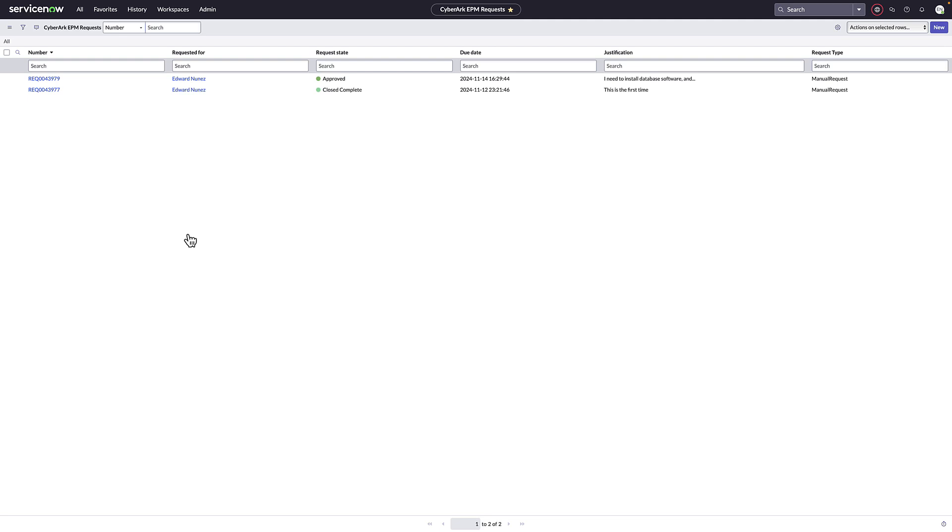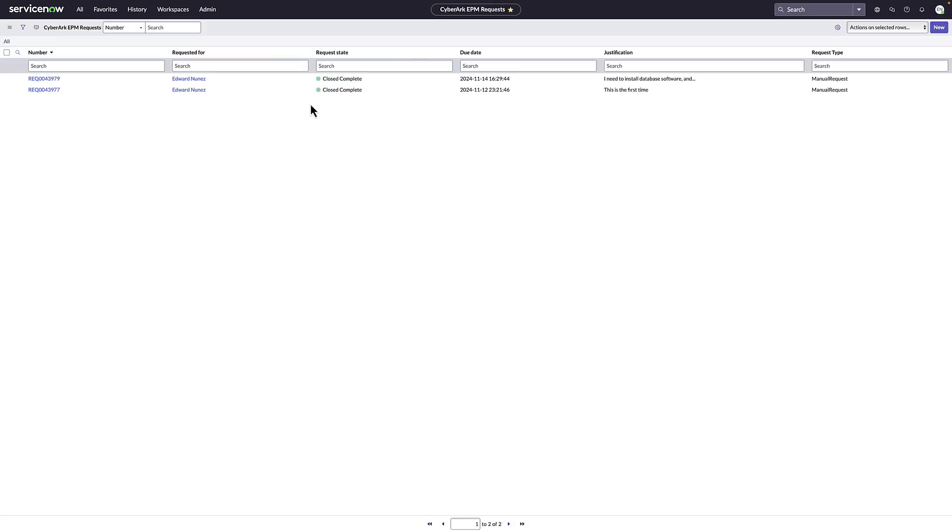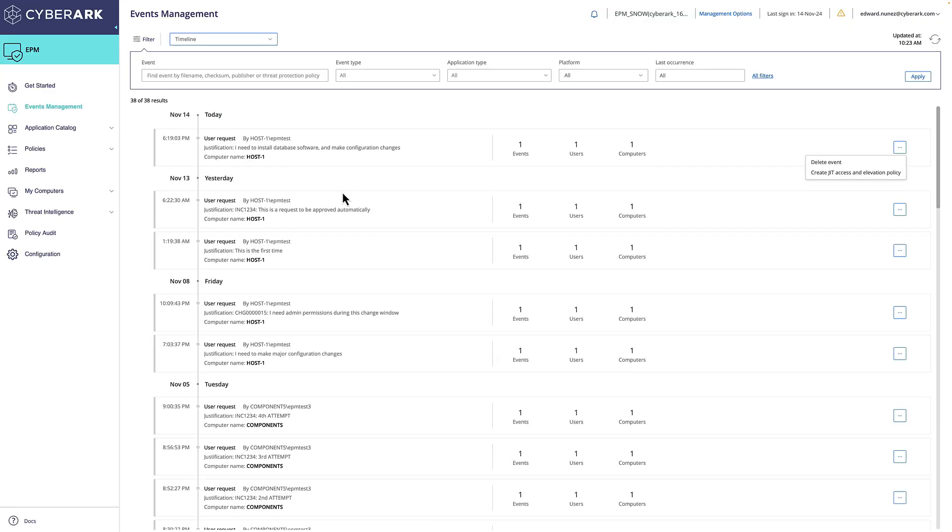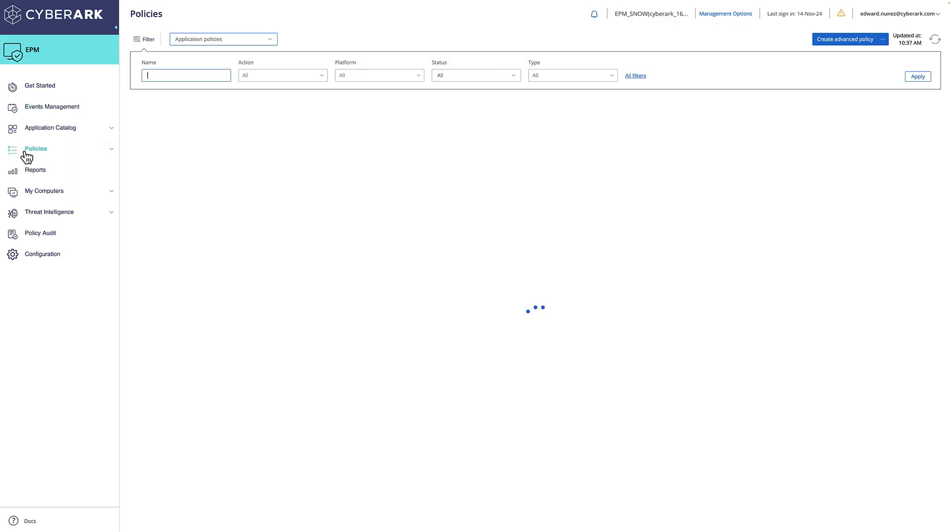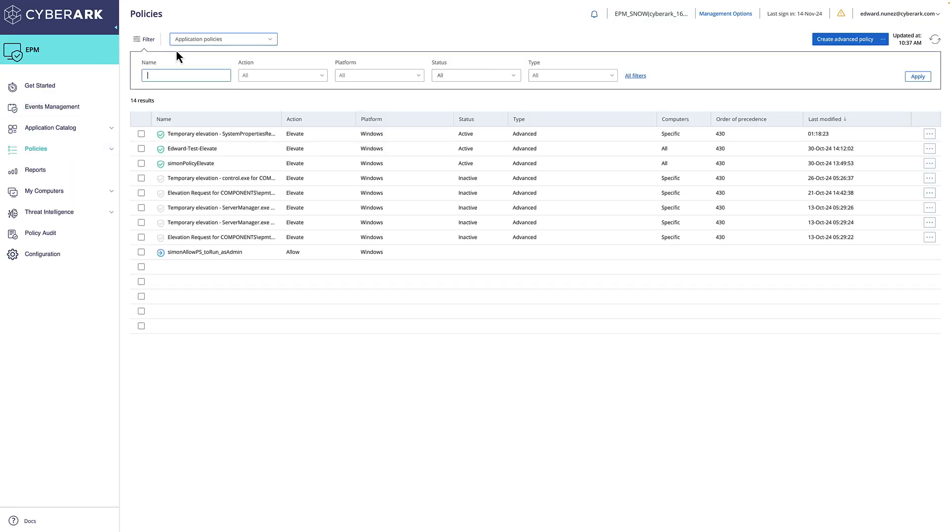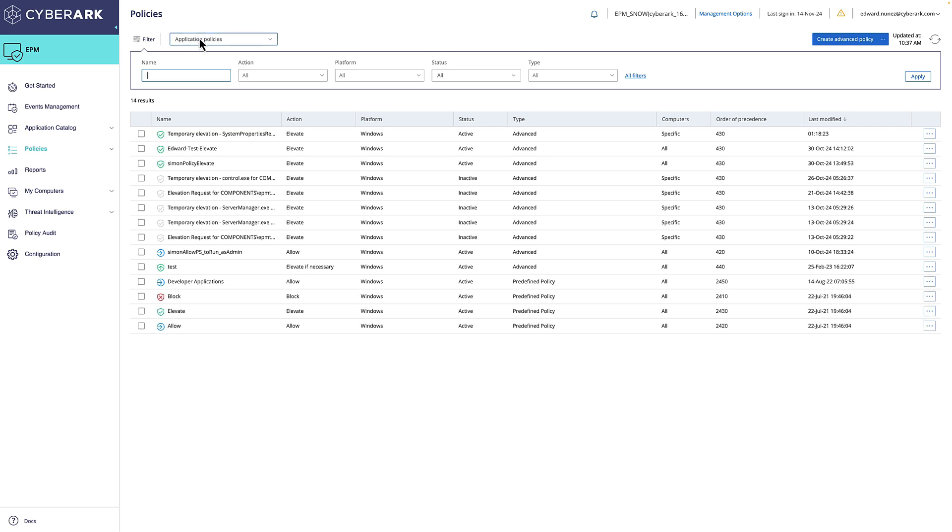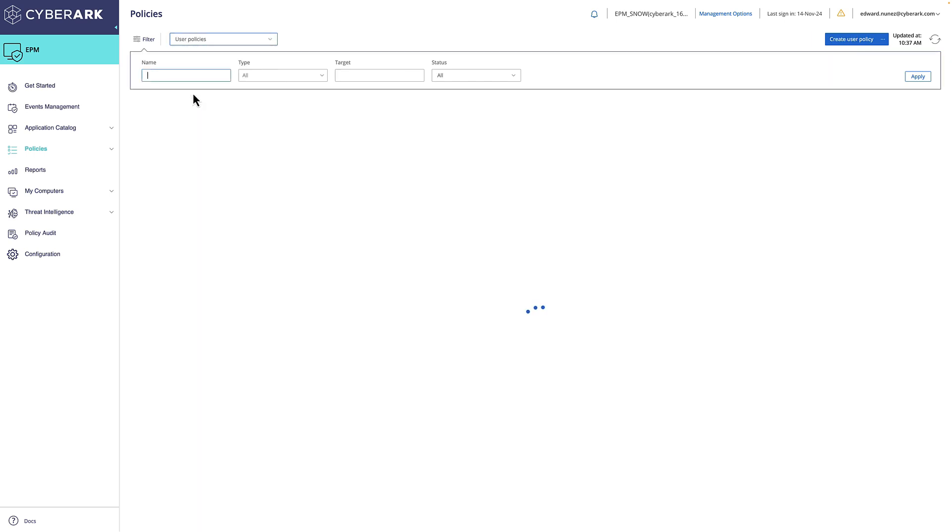You'll see that the request moves to complete. Back in the EPM console, we navigate to the user policies and see that the new policy has been created through ServiceNow for the specific user and the duration requested.